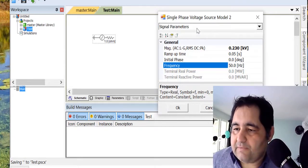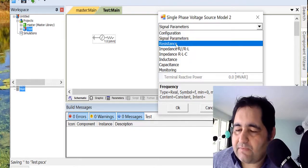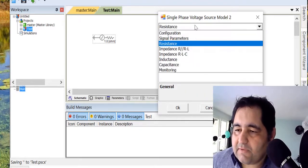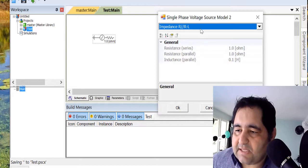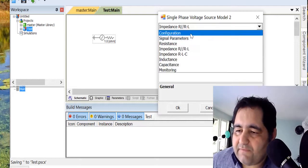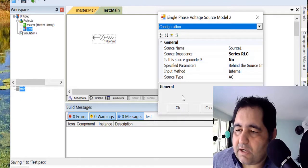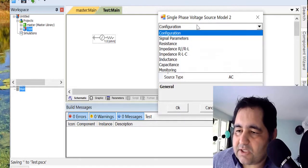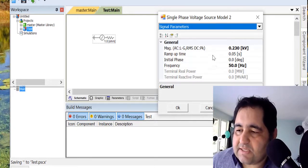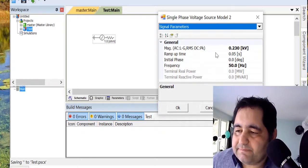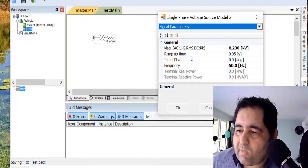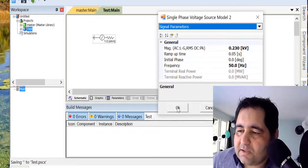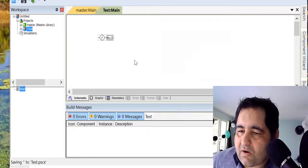There are other parameters if you'd like to fix them, like the resistance, the impedance, and other stuff. I don't make a change, and you can see that those things that I made a change to turn bold.